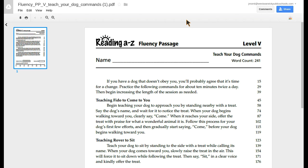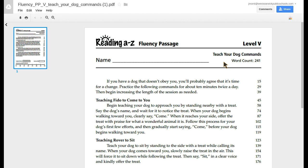So it's Teach Your Dog Commands and there are 241 words in this. So I can actually perform the fluency percentages myself later.